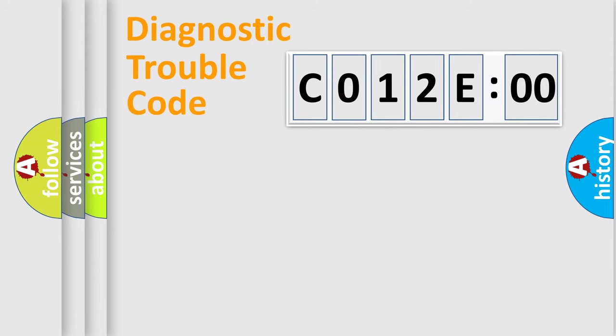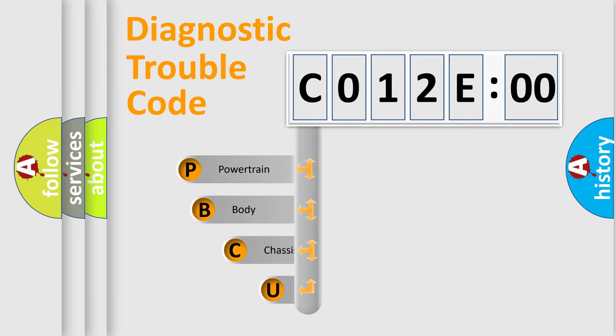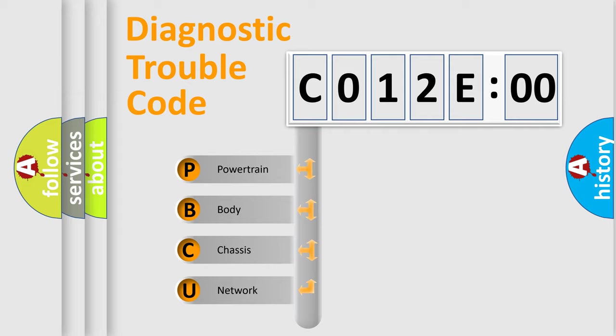First, let's look at the history of diagnostic fault code composition according to the OBD2 protocol, which is unified for all automakers since 2000. We divide the electric system of automobile into four basic units.